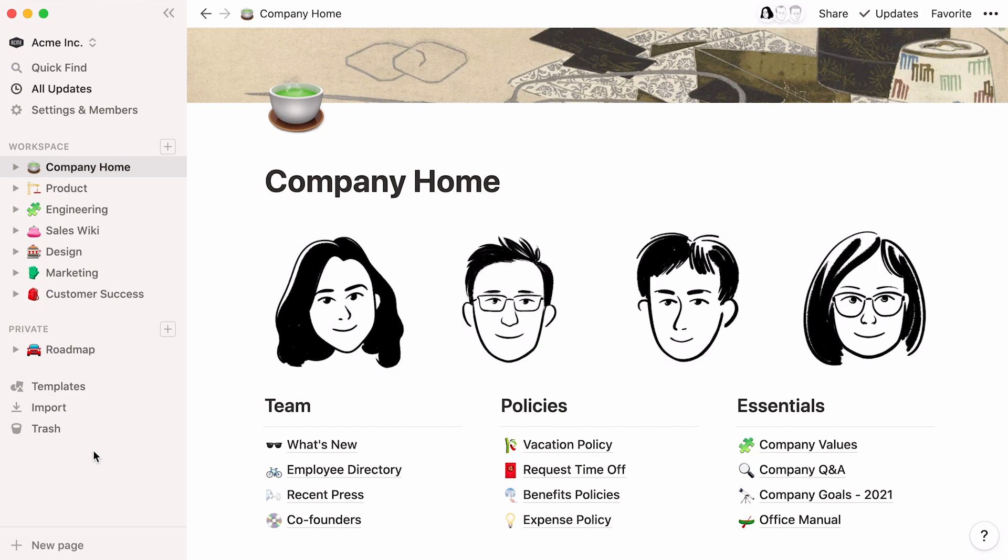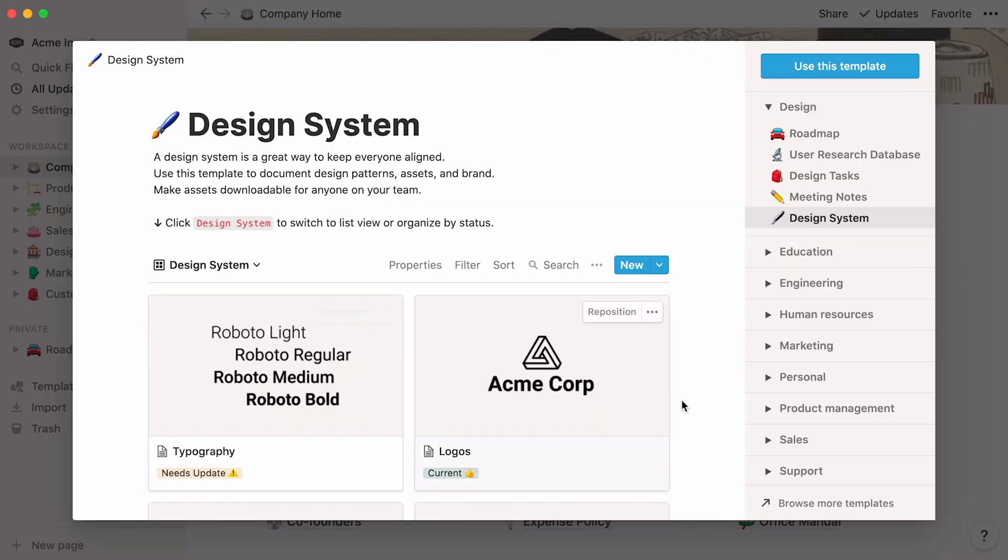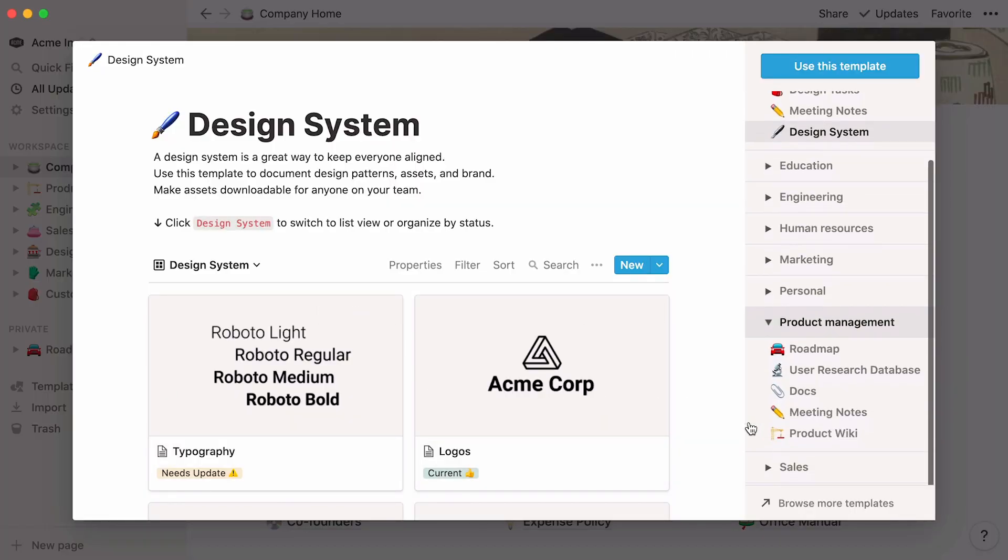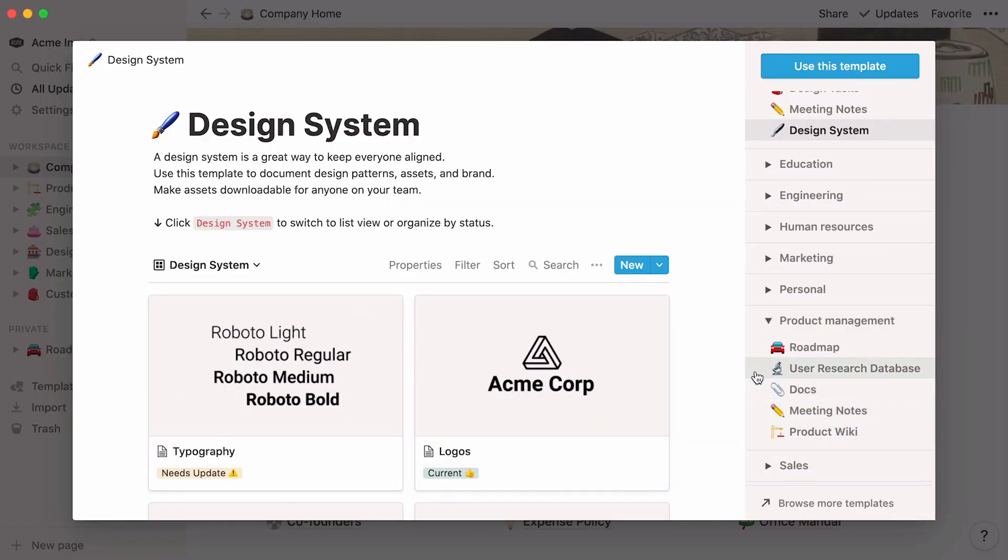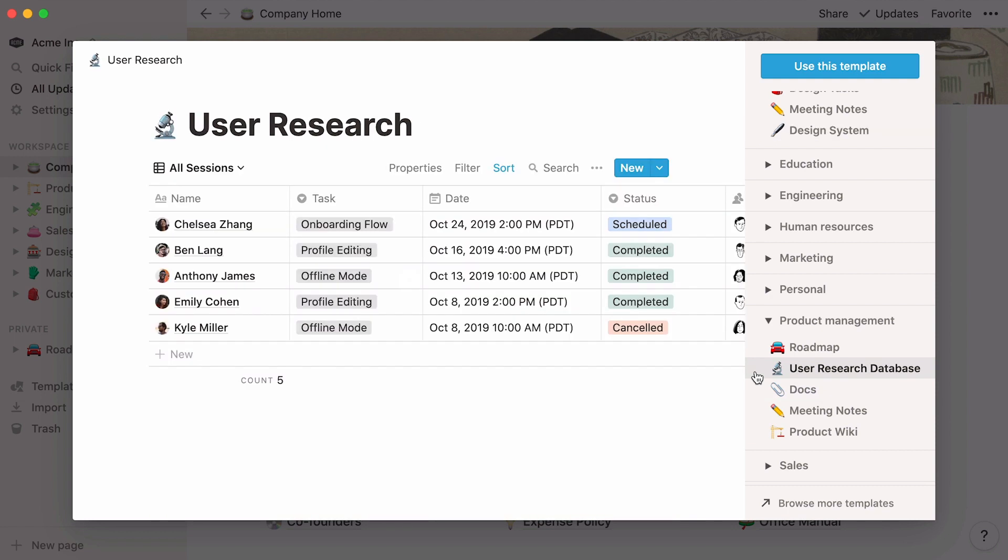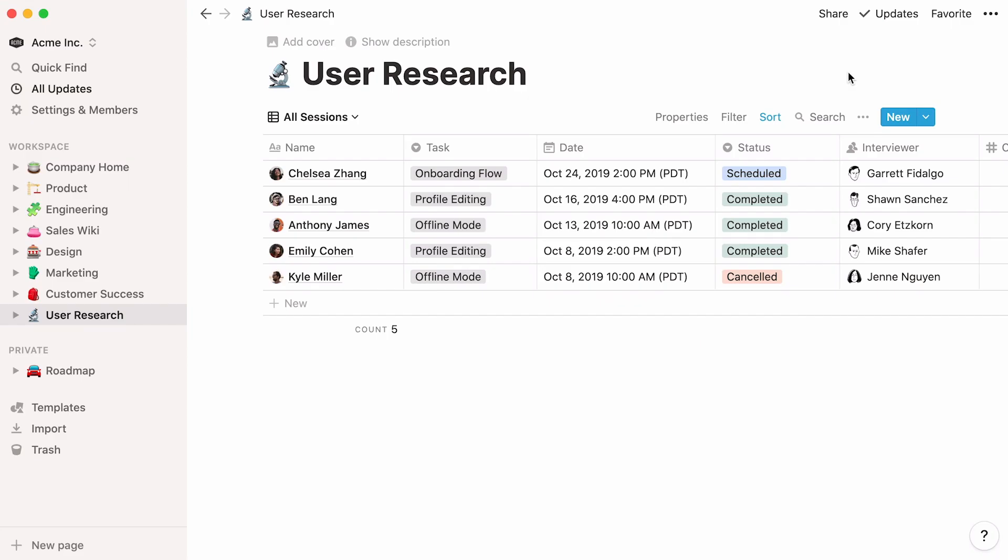Before we start, let's have a look at the template picker. In the product management section, you'll find ready-to-use templates. You can use a template as a head start or customize it to your liking. If you find one you like, click on use this template and it will automatically be added to your workspace.